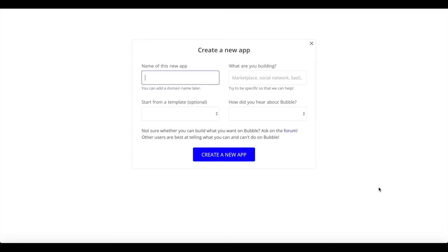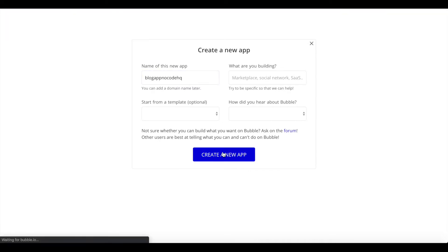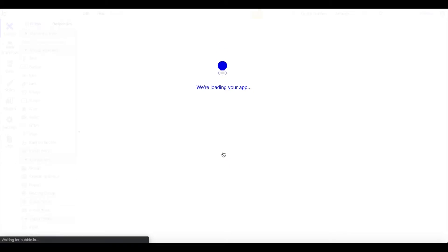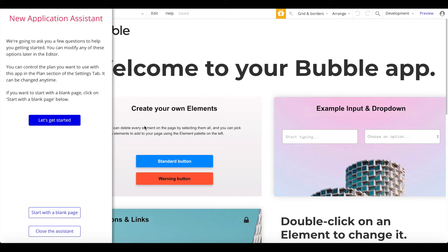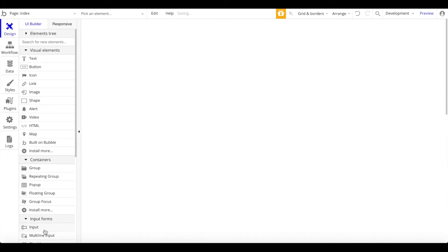Once you've done that, the first thing you want to do is go into your Bubble app or create a new one depending on where you want to start. I'm just going to create a new app and call it 'blog app no code HQ'. I'll be brought into the application editor and start from a blank page — I'm not going to design anything in our Bubble app.